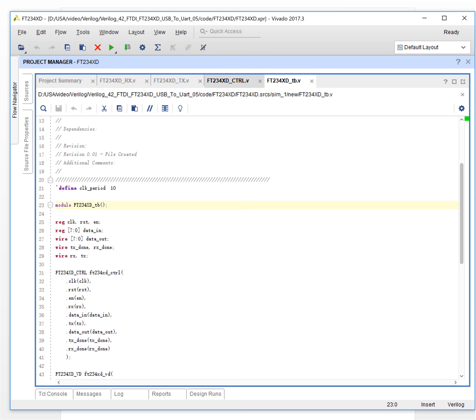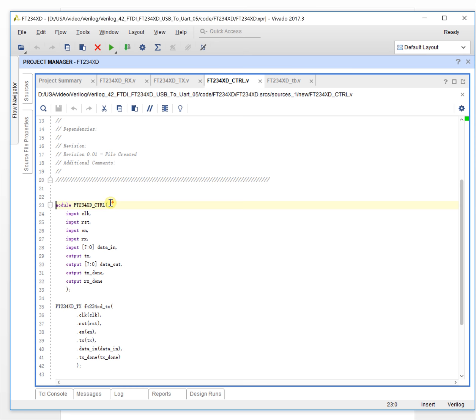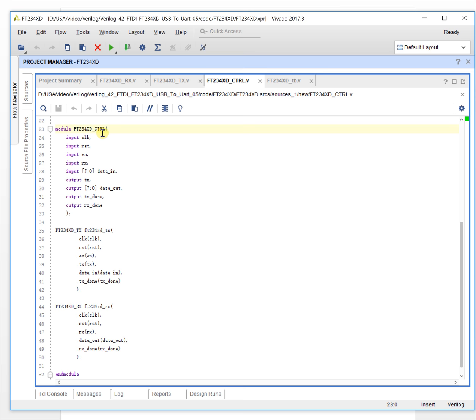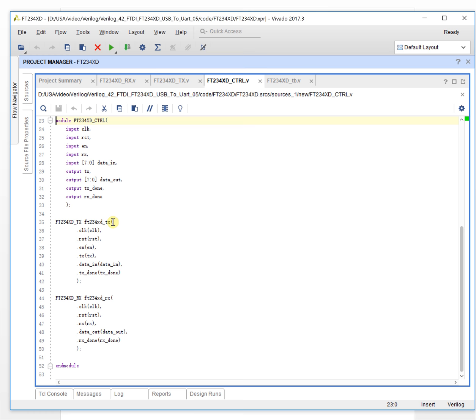The controller is this one. This is a FTDI UART to USB controller. Actually, it's just to control the UART port, the UART side. This controller will be divided into two modules: one is the TX module and another one is the RX module. The TX module sends data out and the RX module receives data.